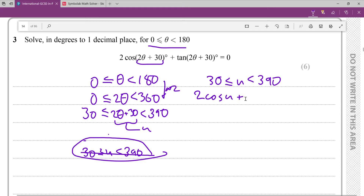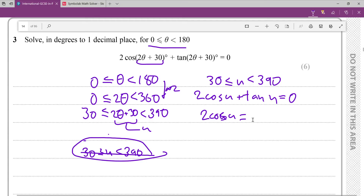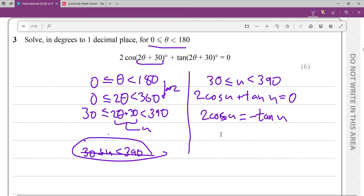2cos(u) + tan(u) = 0. I want to put these on separate sides so I can manipulate them more easily, so subtracting tan(u) from both sides gives 2cos(u) = −tan(u). Part of me wants to get tan(u) into terms of sin(u) and cos(u) because it will be easier to work with, so we use the identity tan = sin/cos.